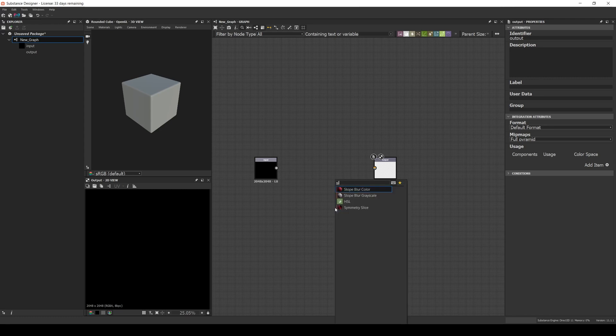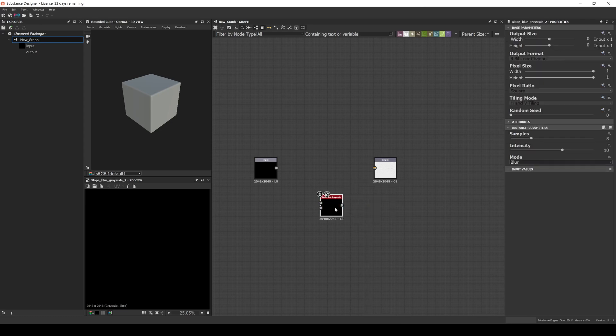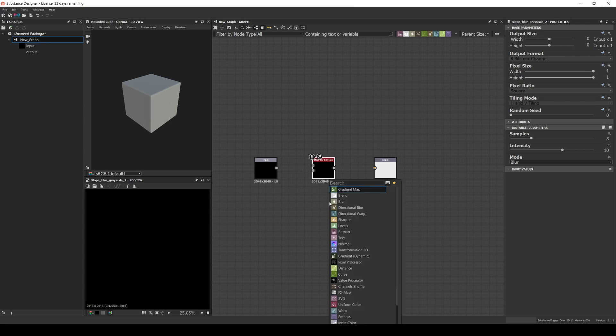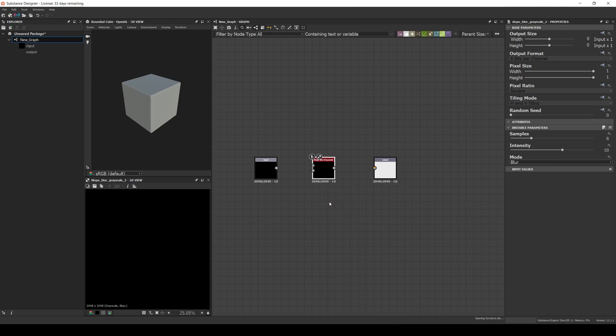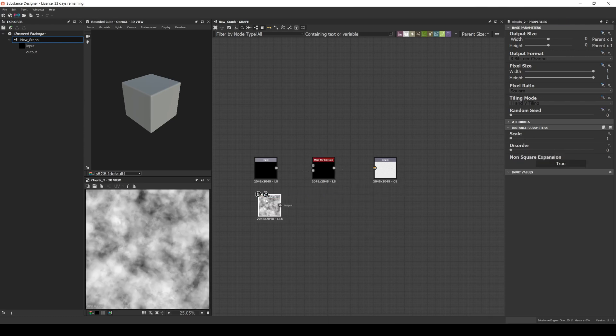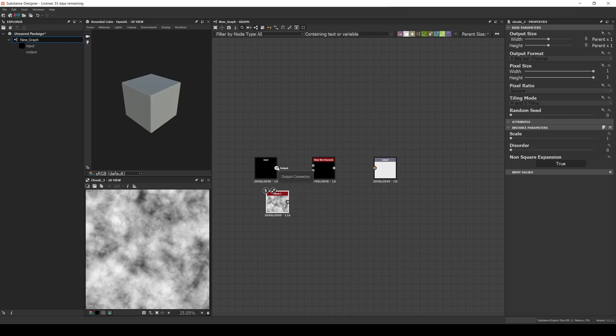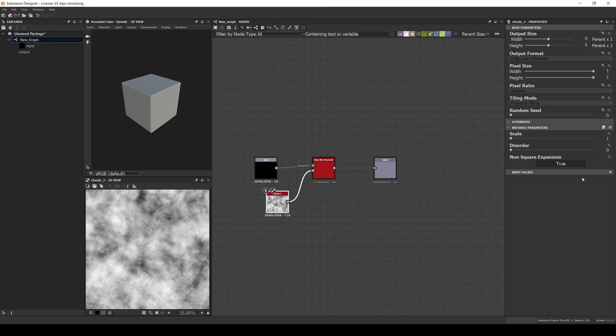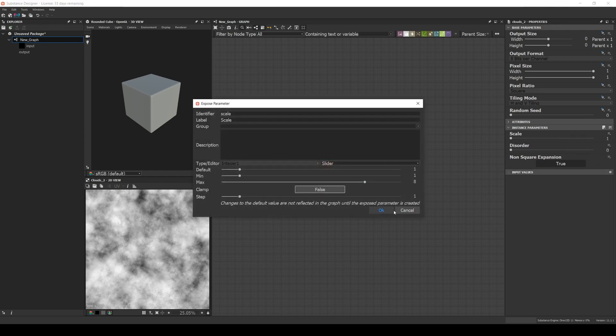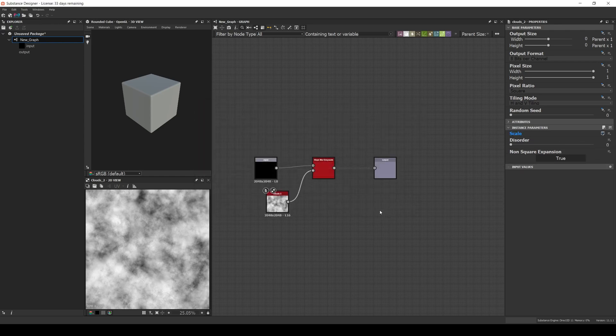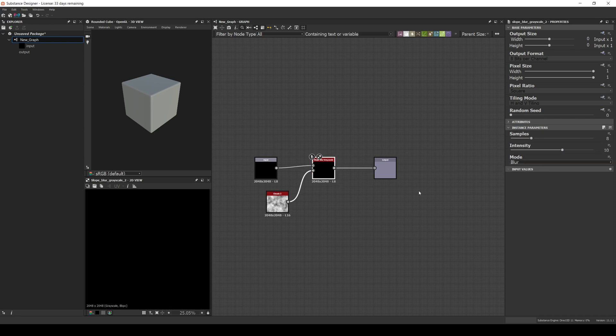For example, let's add a Slow Blur Grayscale and a Clouds tool. Then expose the scale of the cloud, increase the samples in the Slow Blur, and expose the intensity.